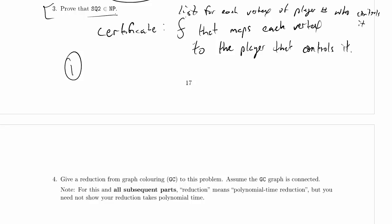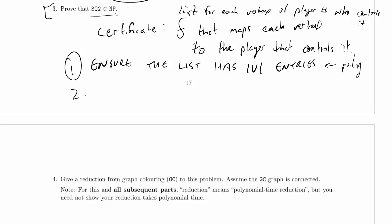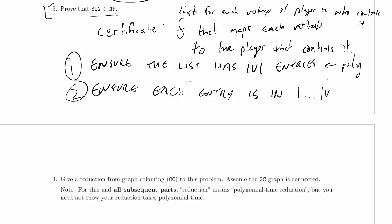Step 1 is ensure the list has V entries. Clearly, we can do that in polynomial time. Step 2, now we know the list has V entries: ensure each entry is in 1 to P. So, we want to ensure that each entry is a legitimate player number, and clearly that takes polynomial time.